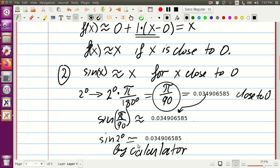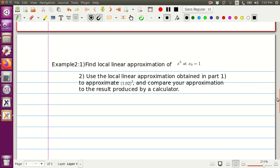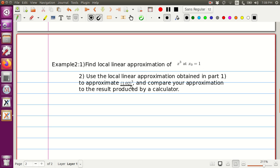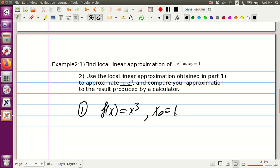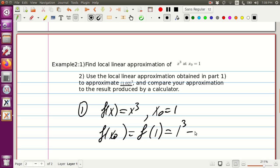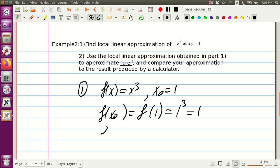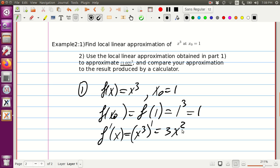We've done with this exercise and are moving to the second exercise. Here we would like to approximate x cubed at x₀ equal to 1 and then evaluate 1.02 cubed. For step one: our f(x) is x cubed, x₀ is 1, and f(x₀) which is f(1) equals 1 cubed which is 1. The derivative of x cubed is 3x squared, evaluated at 1 gives 3 times 1 squared which is 3.